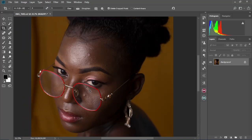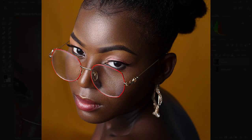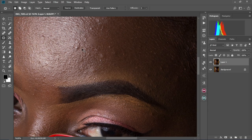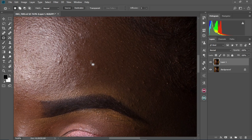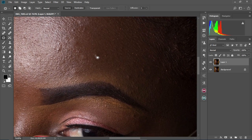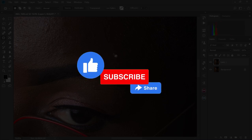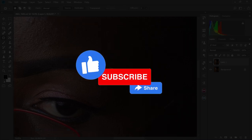In today's video, we're going to learn the three steps to high-end skin retouching in Photoshop. This video will show you exactly what to do in each step, especially when you are just starting out or polishing your retouching skills. My name is Akordi and welcome back to another Photoshop tutorial. If you're new to this channel, kindly hit the subscribe button and don't forget to like this video. Without further ado, let's jump straight into Photoshop and start editing.